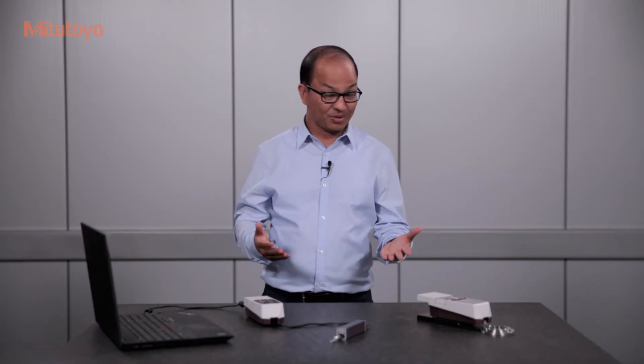I will show you how to conduct surface roughness measurement with Mitutoyo surface roughness tester SJ-210.